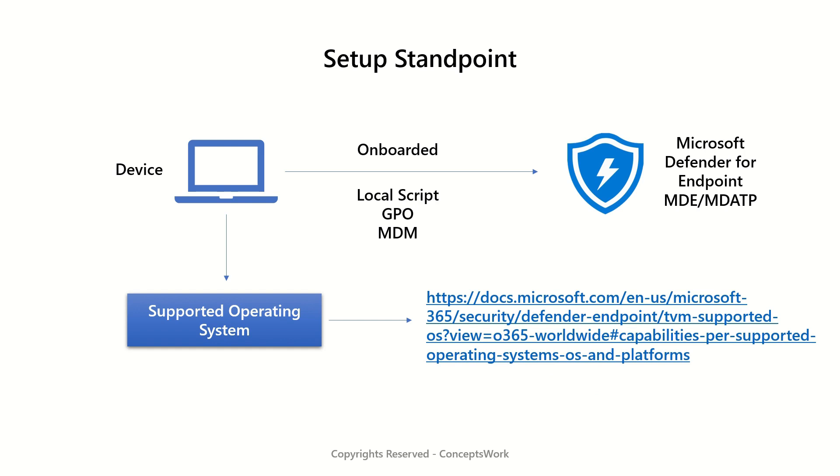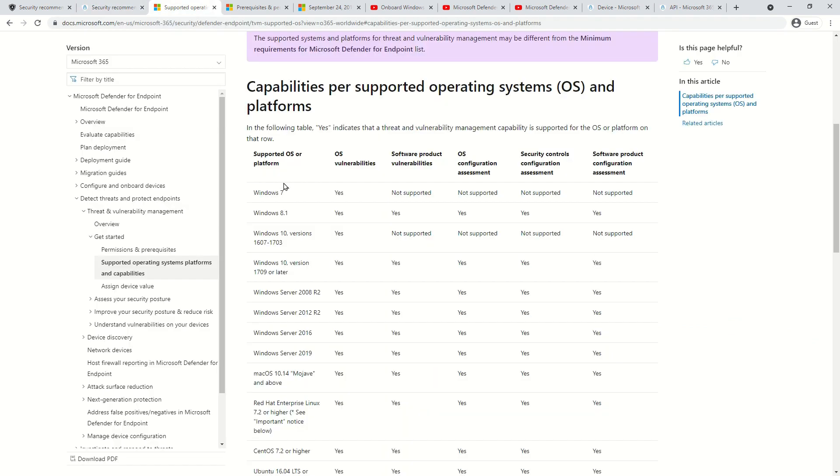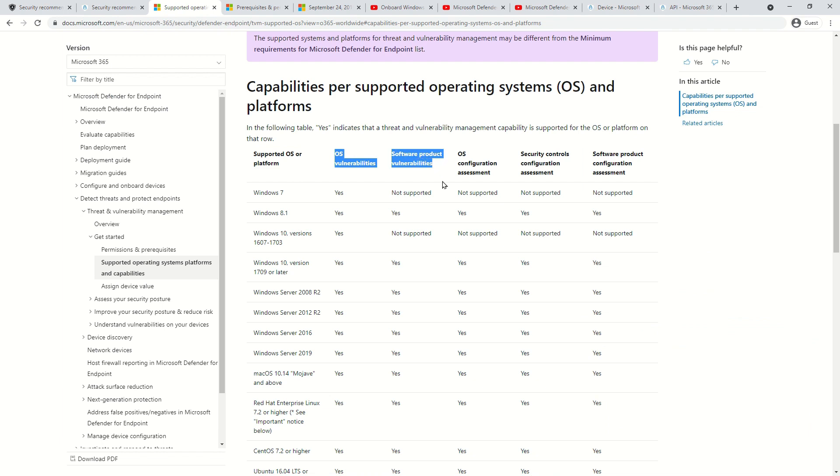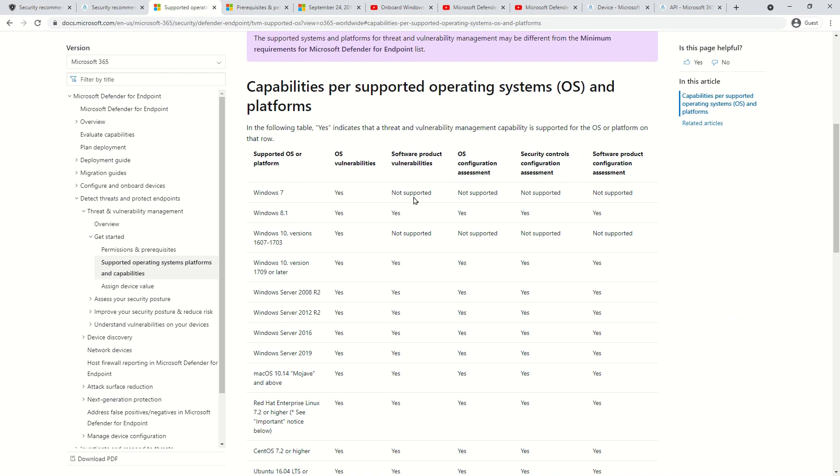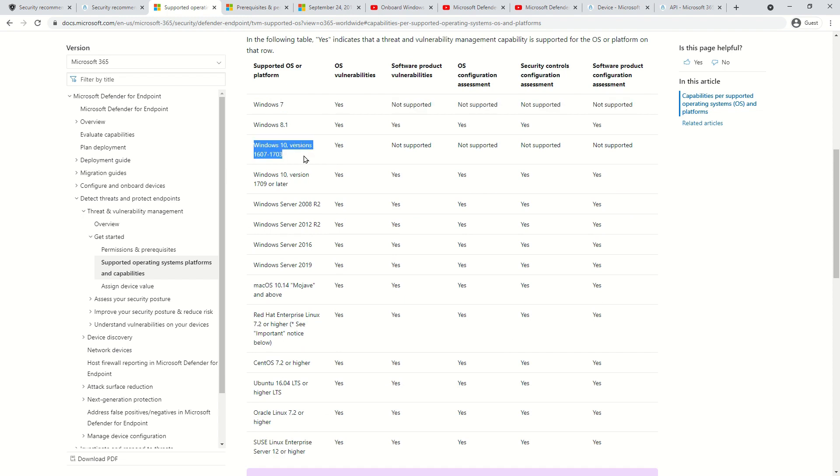The first section is listing down the OS versions and then the supported capability like OS or software vulnerability. Please make sure that you review this list if you are not getting certain expected recommendations, as Windows down level devices and Windows 10 version 1607 to 1703 do not support all the capabilities.